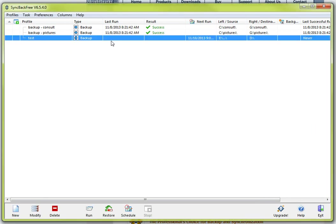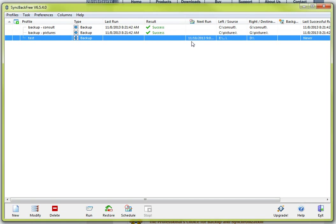And you will notice right here with what is being highlighted. This is the profile that we just created it is telling me the type is a backup. Now I have nothing in here for my last run and I have nothing in here for my results. But it does tell me my next run is scheduled for November 18th.